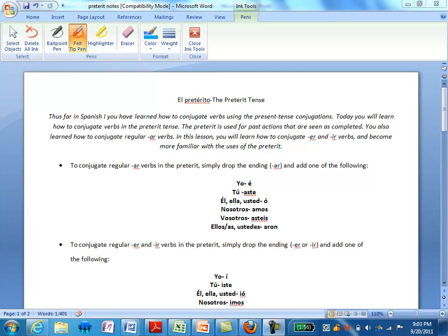El pretérito, or the preterite tense. The preterite tense represents a completed action in the past. So it is a form of the past tense, but it's not the only tense that we use to talk about things that have happened in the past.